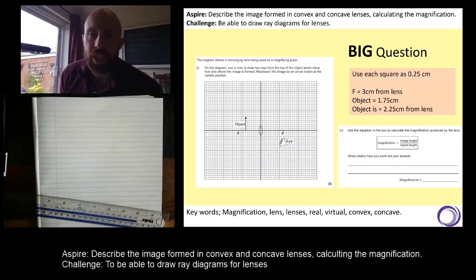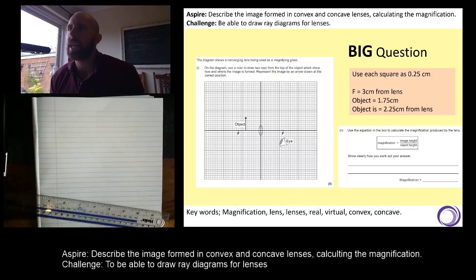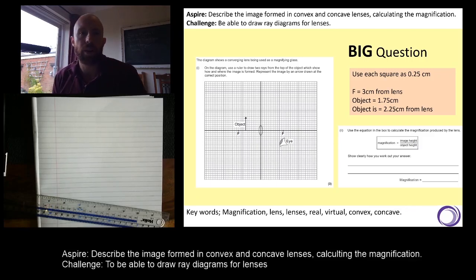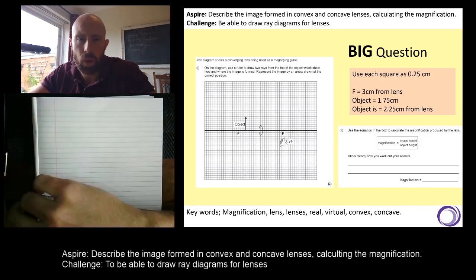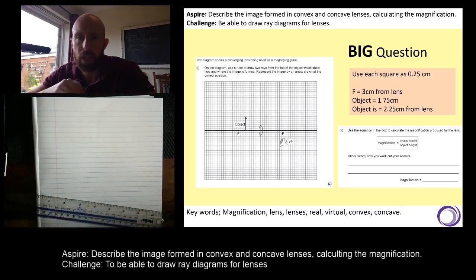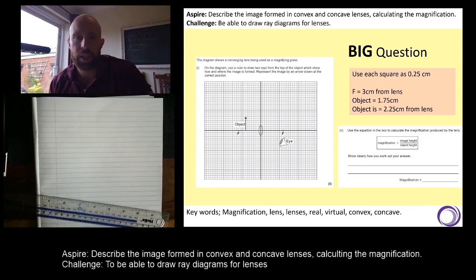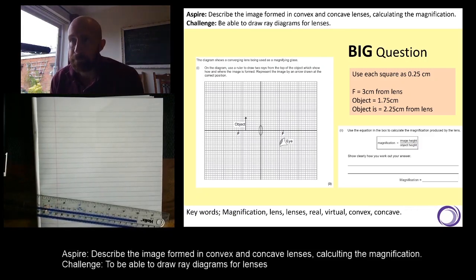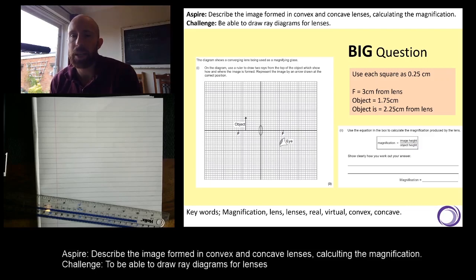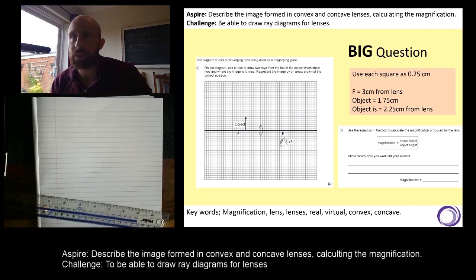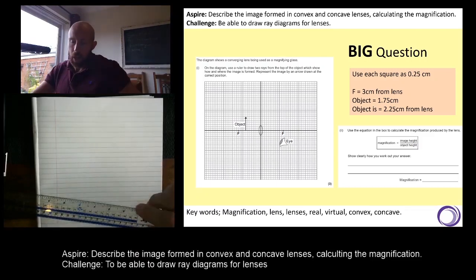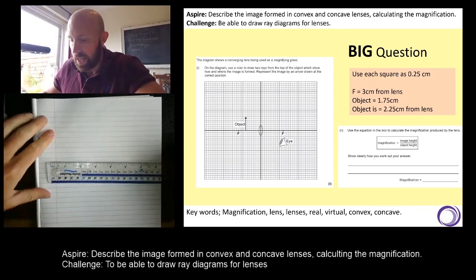Now we've come to the big question. This is the question I selected at the very start before planning this lesson — if a student can answer this, they can achieve all of the objectives. It's the hardest type of question you'd be given on an exam paper to do with this topic. The exam question is drawn on squared paper for accuracy. Use each square as 0.25 centimetres. We're going to draw the principal axis together, and then you're going to try to figure it out.